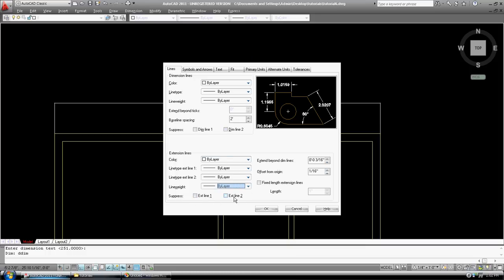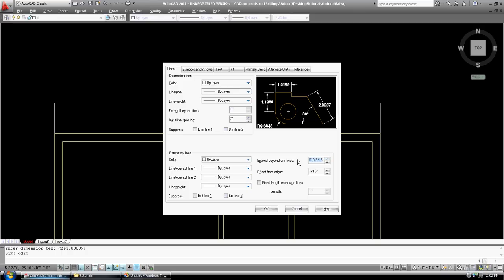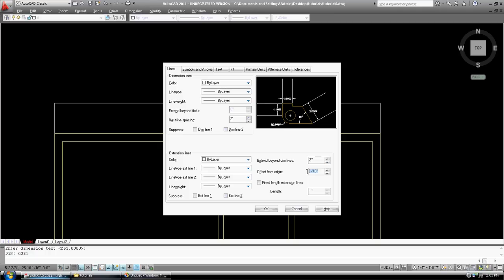We don't want to suppress any of those. So extension beyond dim lines, three-sixteenths of an inch. Well, you can see it here. That's not very much. Let's go two inches. Offset from original. Again, let's go two inches.